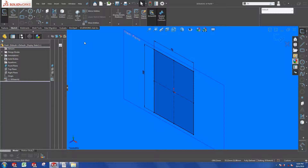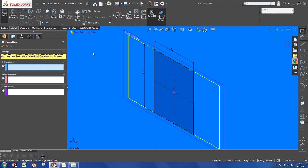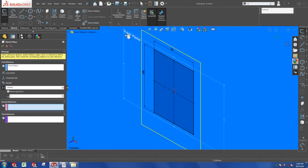While you are in the 3D sketch mode, go to this icon right here to insert a plane. This will bring up a property manager that is very similar to inserting a plane in a part environment. For the first reference, I am going to pick the front plane.